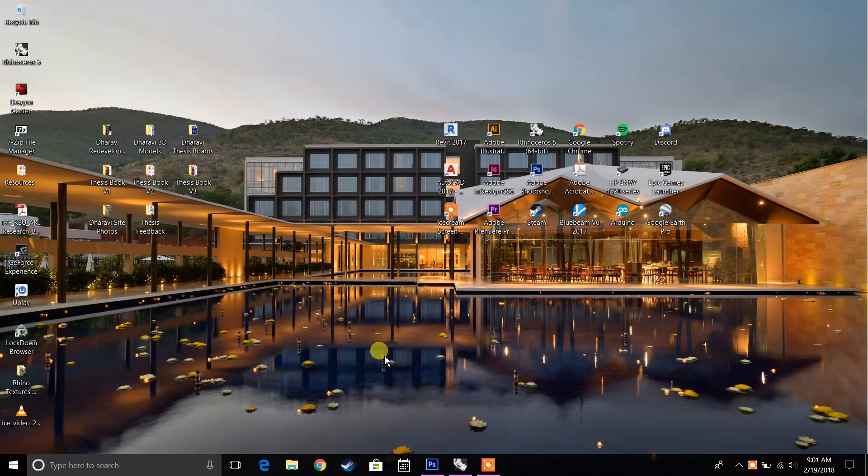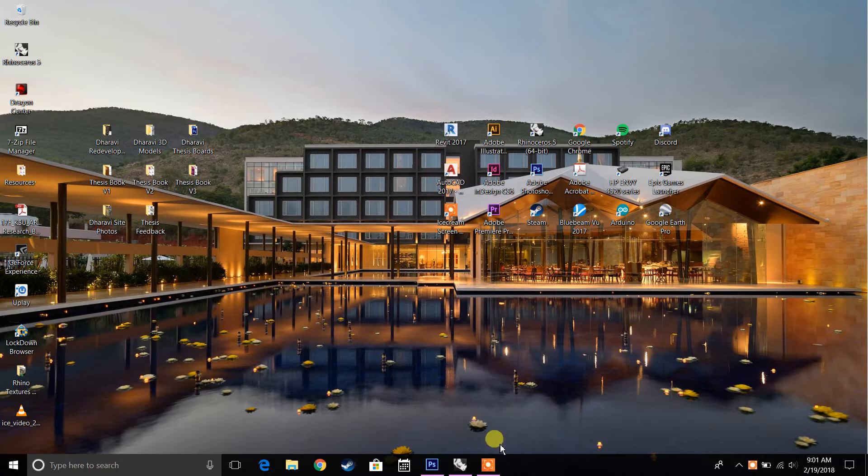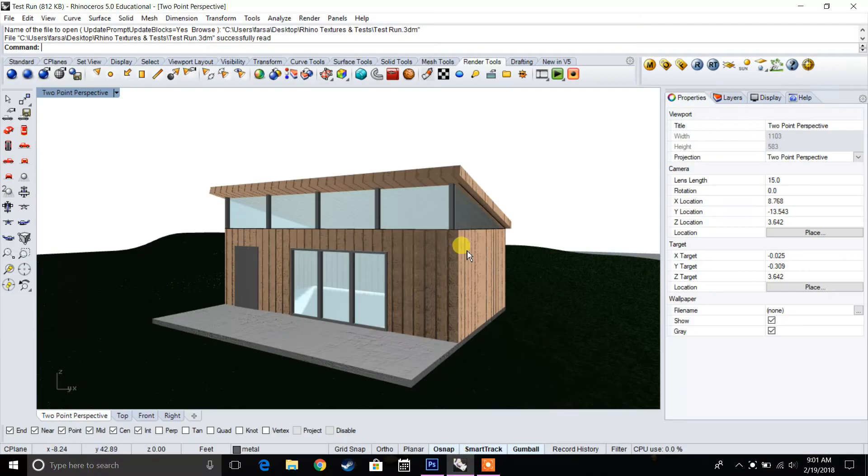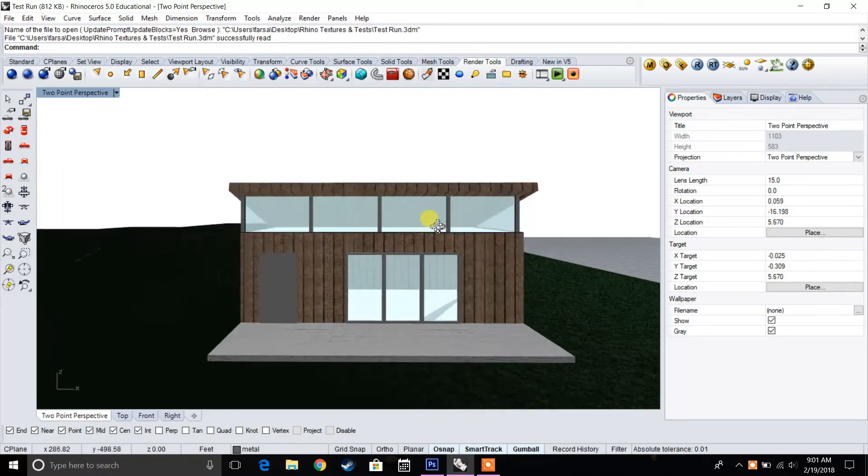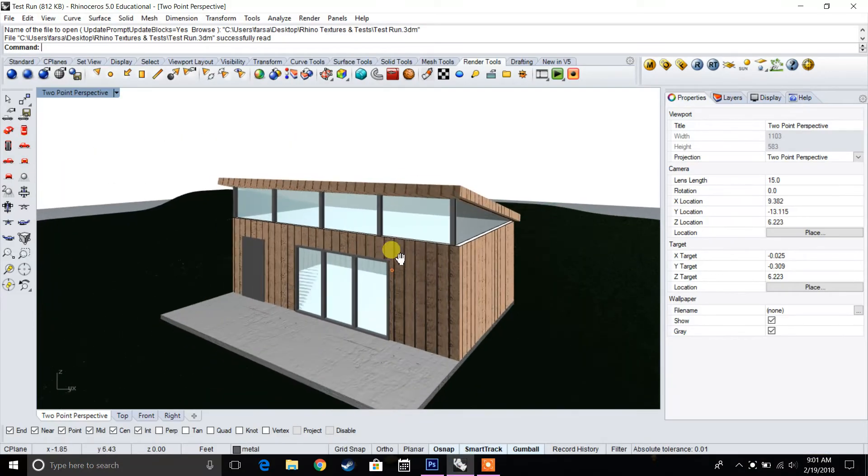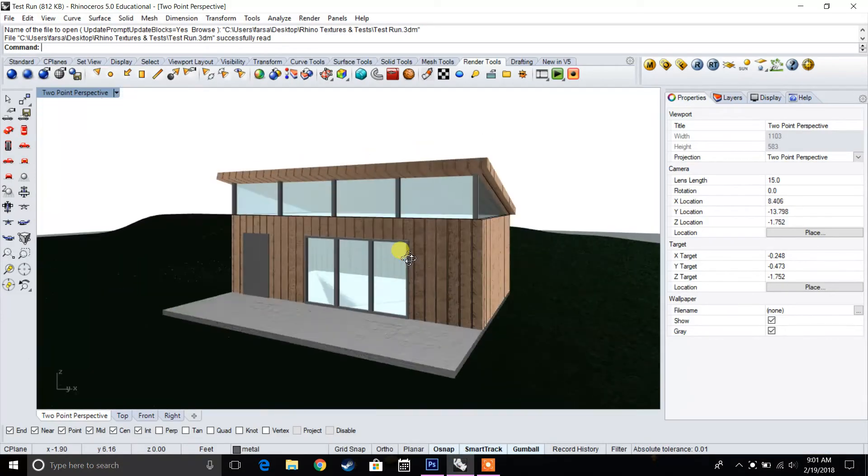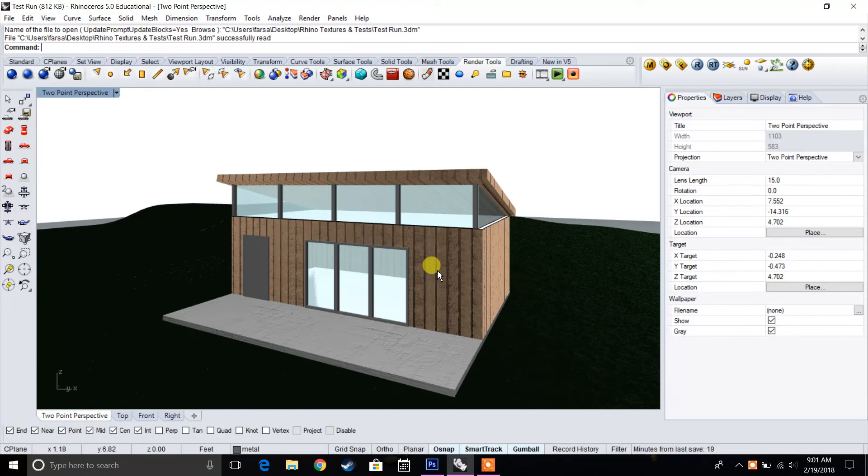So adding people, editing the image itself, adding entourage, trees, etc. So what I have here is I have a house that I've modeled in Rhino. That's a rendering that we're going to use and we're going to bring that into Photoshop and do some post-production.